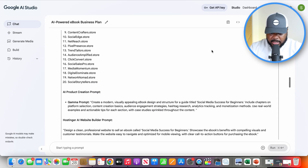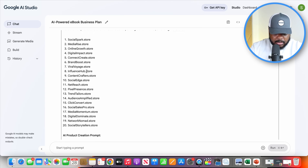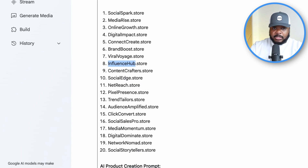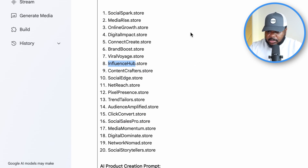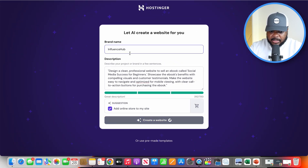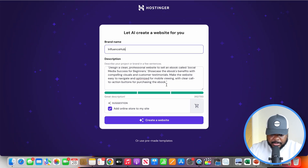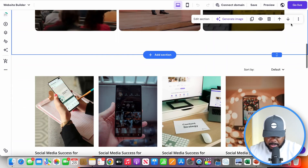You also need to decide on a brand name. The one I'm going to go with is Influence Hub, because this entire side hustle I'm setting up is going to educate people on social media. I'll copy this, come over to Hostinger, paste it in, read through it, and then click 'create a website.' And there we go — the website has now been built.